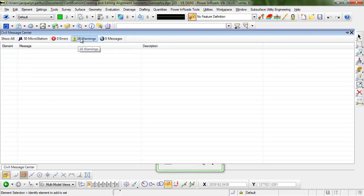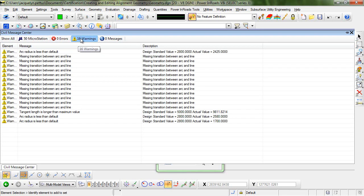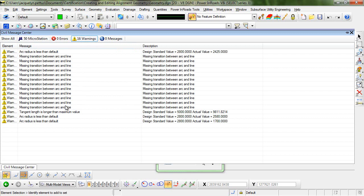Let's take a look now at the warnings. If we take a look at these warnings, you can see that most of these are going to be a missing transition. This is because our design standards recommend spiral transitions between lines and arcs and we did not include any spirals in our designs.